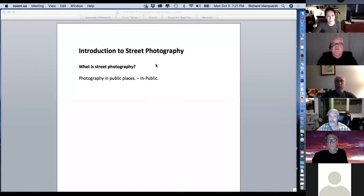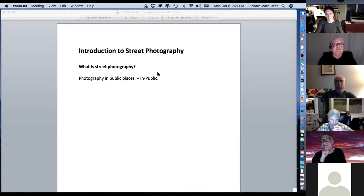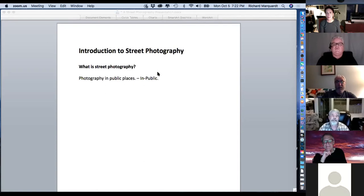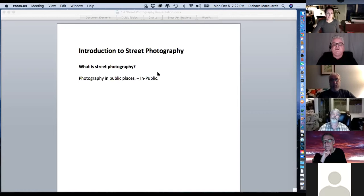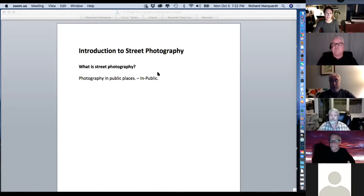Does anybody have any other definitions they want to share? Street photography is also historical photography in a sense. It can be historical, whether it's general street photography or documentary photography. Even regular street photography may have buildings in the background that are later torn down, so it becomes historical in that sense.